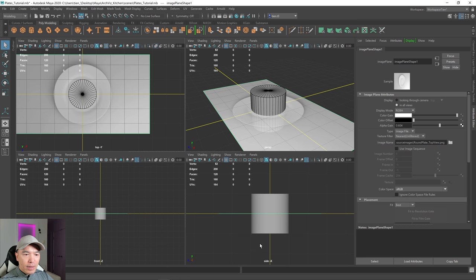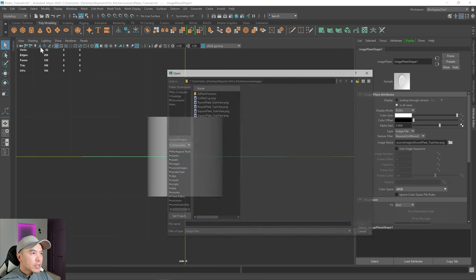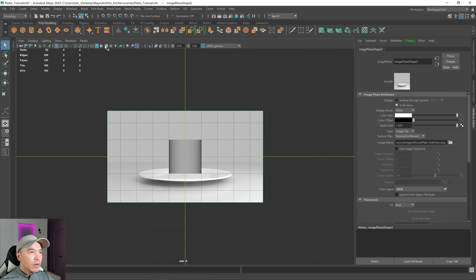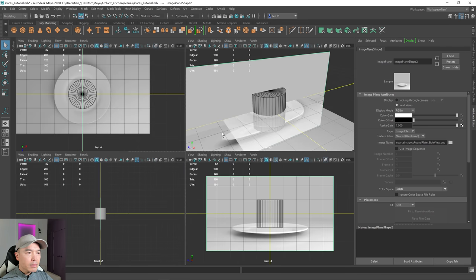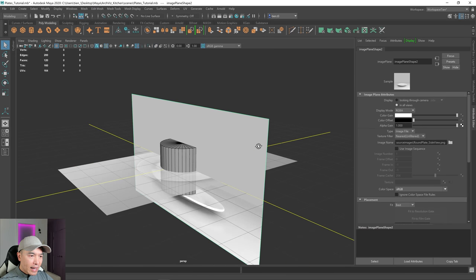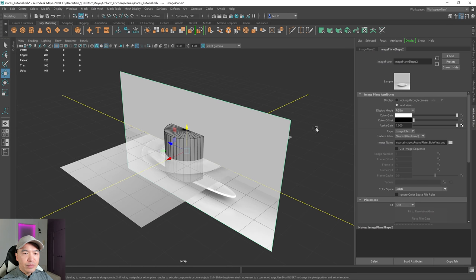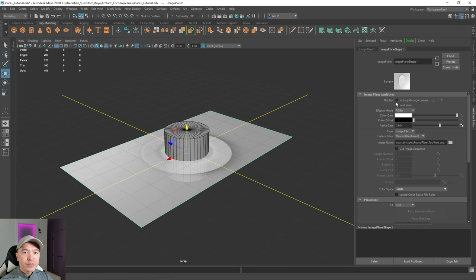I'm also going to load in the side view — go to image plane and round plate side view. I'll turn on wireframe on shaded and turn on x-ray. Tapping the space bar again to go back into perspective. I don't need to see these references in this view, so I'm going to select my image, and right beside display click on that circle. Now it's just looking through the camera that you placed it in, which is the side view. Now it's no longer in the perspective view, and we'll do the same for the other one.